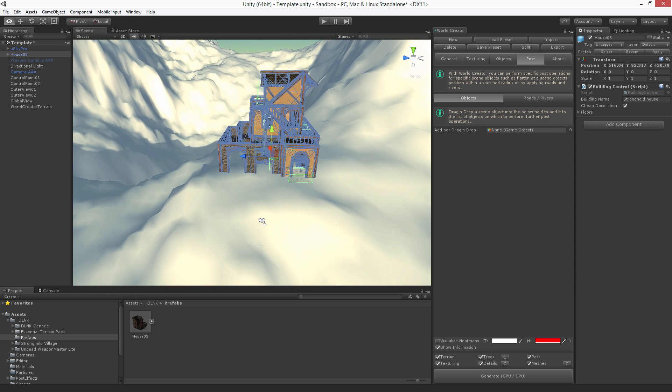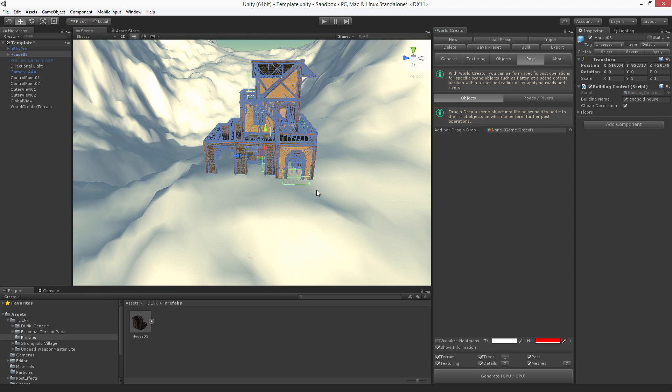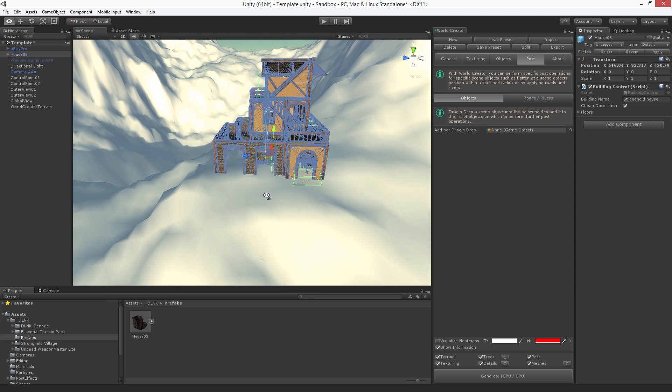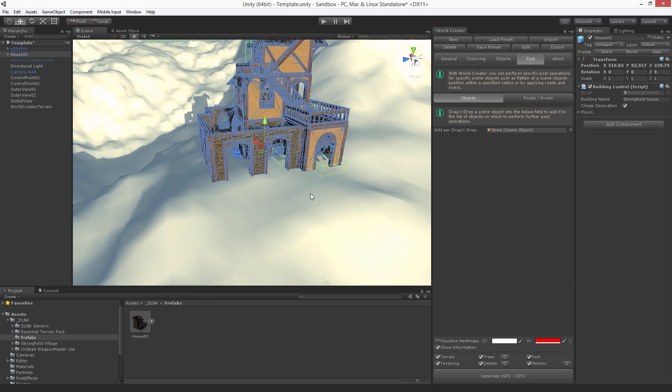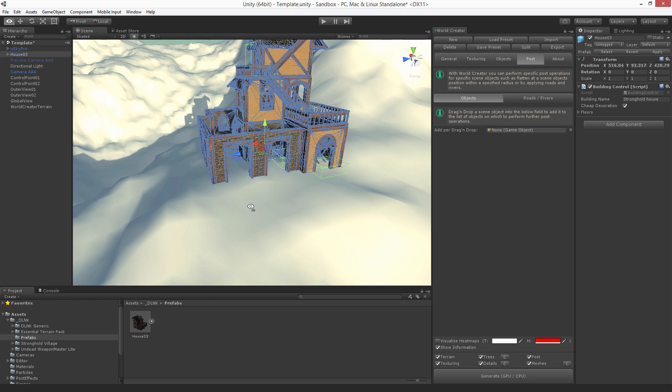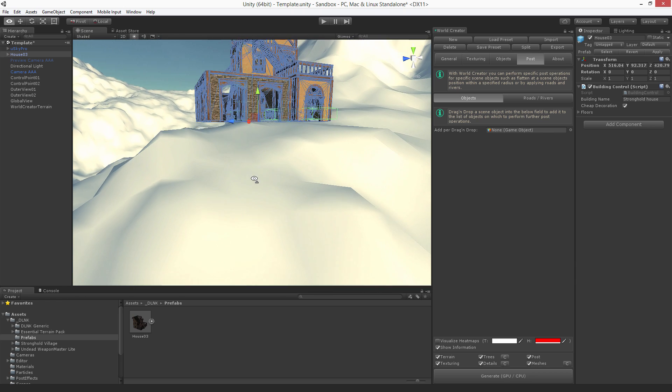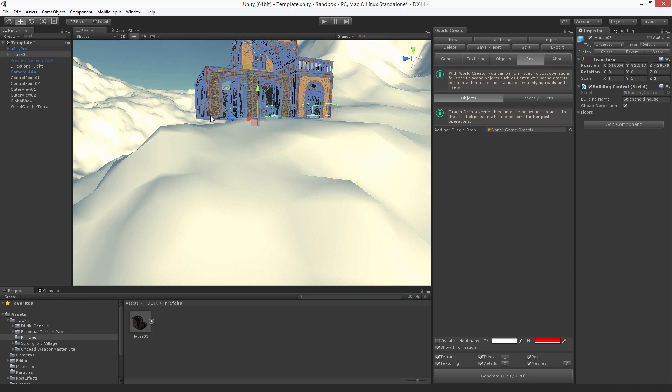So what you would do is usually to use the Unity terrain tools to sculpt this terrain until it looks like the house was grounded perfectly.